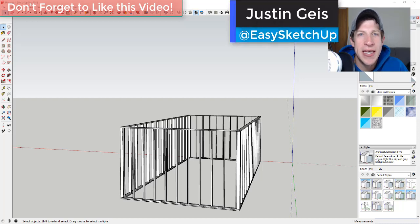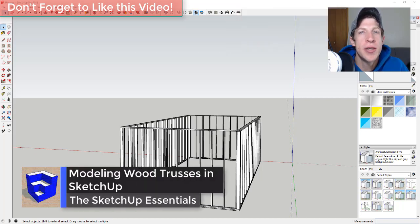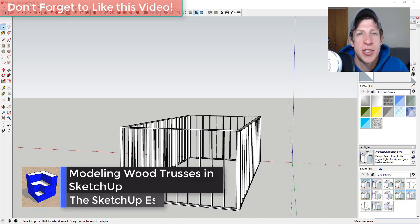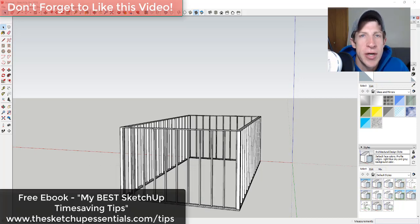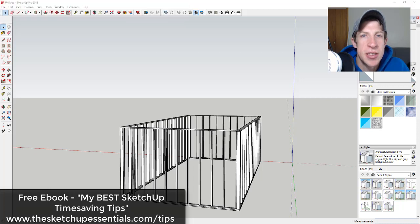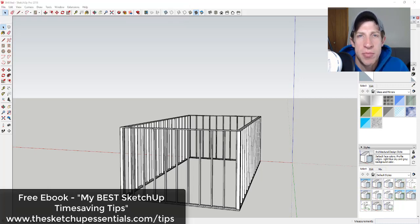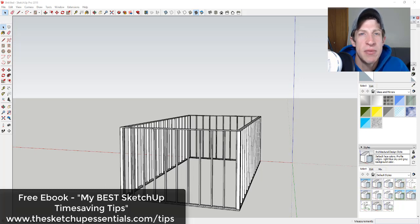What's up guys, Justin here with sketchupessentials.com, back with another SketchUp Essentials tutorial. In today's video we're going to talk about how to manually model trusses and truss framing inside your SketchUp models. We're going to try to use smart modeling practices to get these in here as quickly and easily as possible. If you're looking for more great SketchUp tips, make sure to check out my free ebook at sketchupessentials.com/tips.